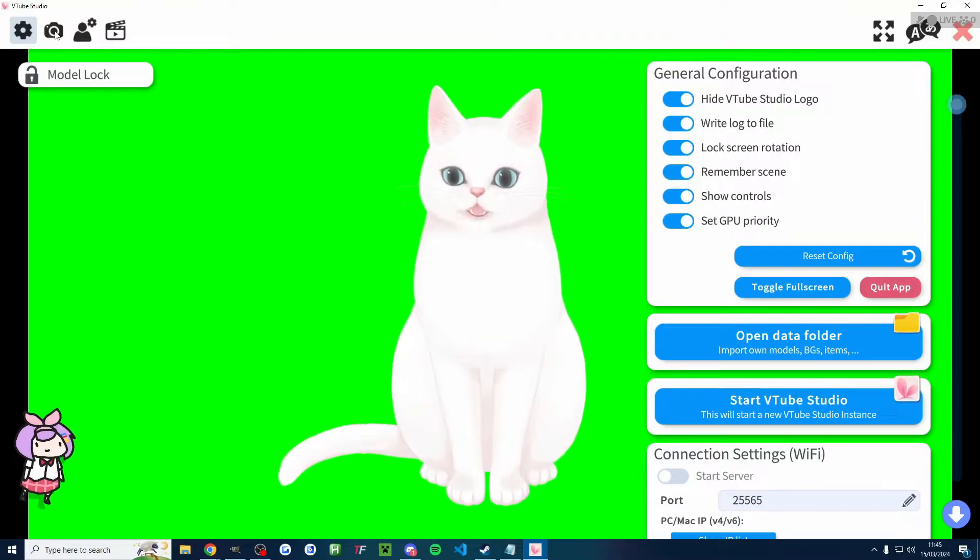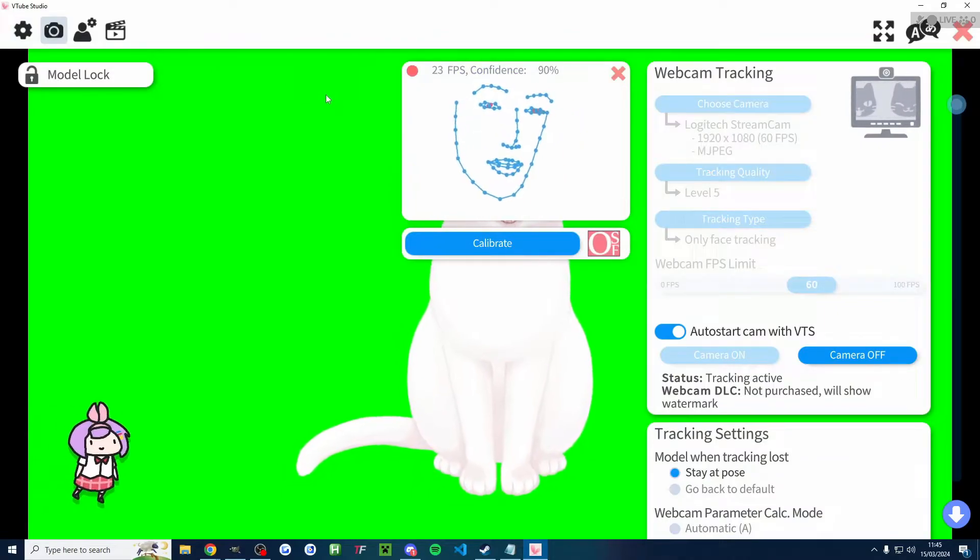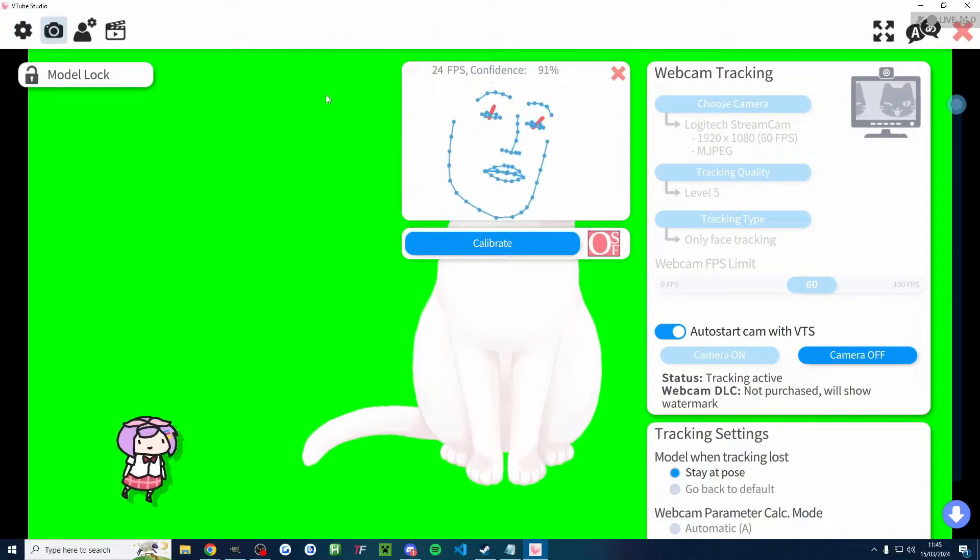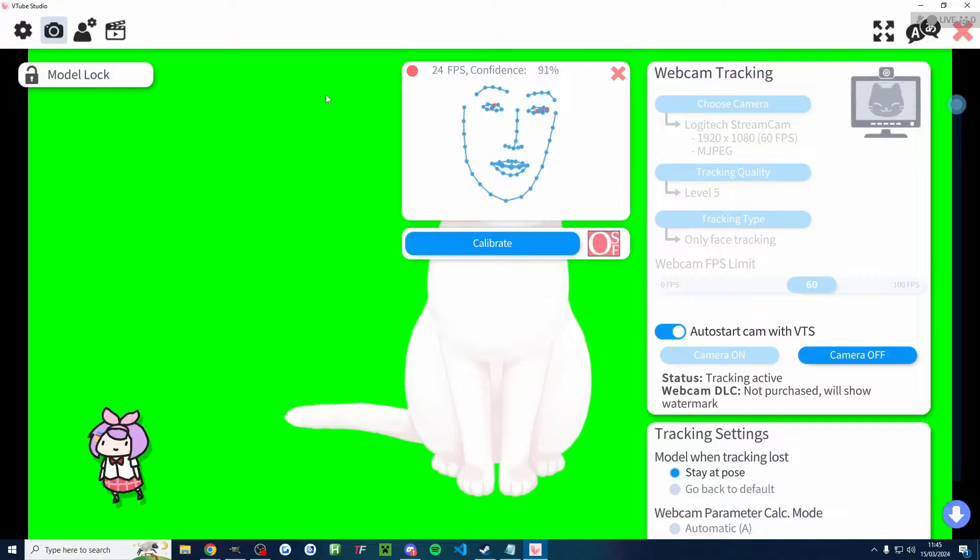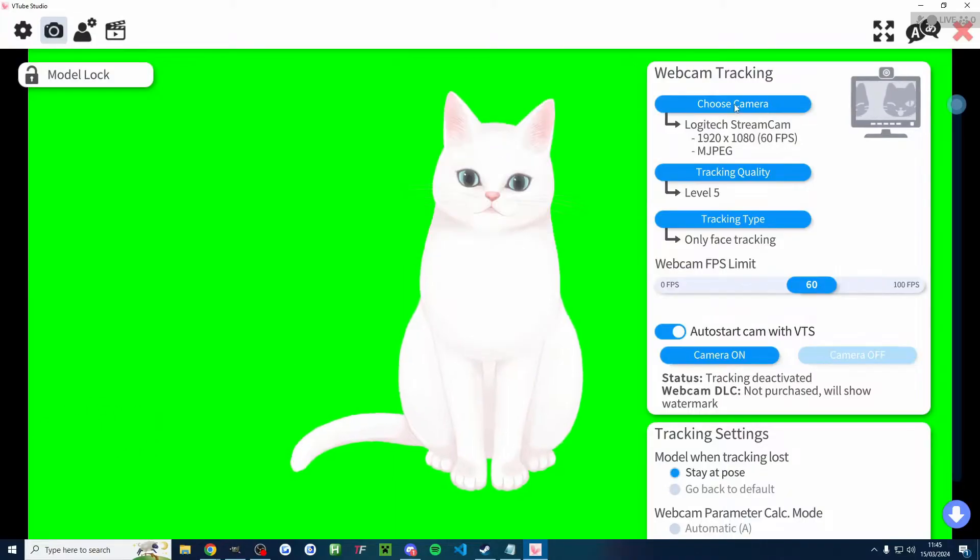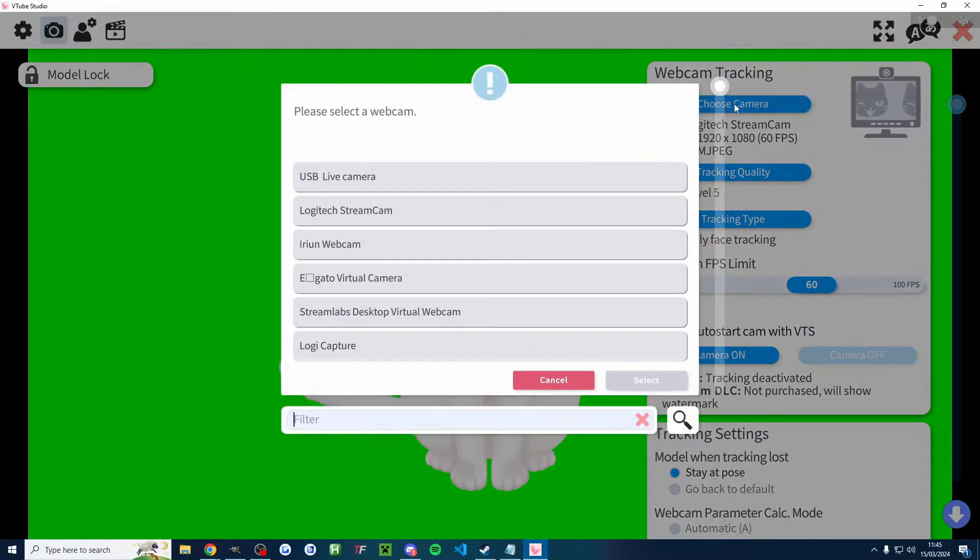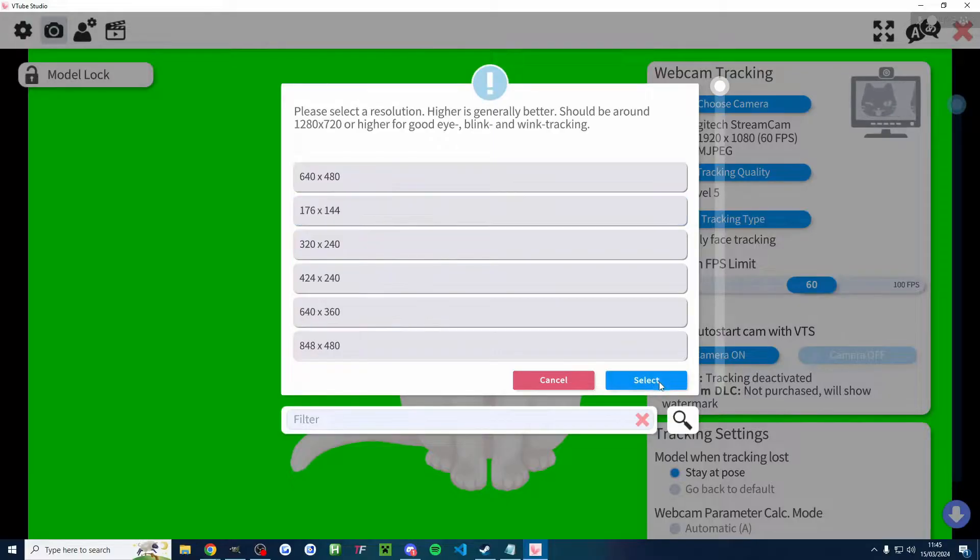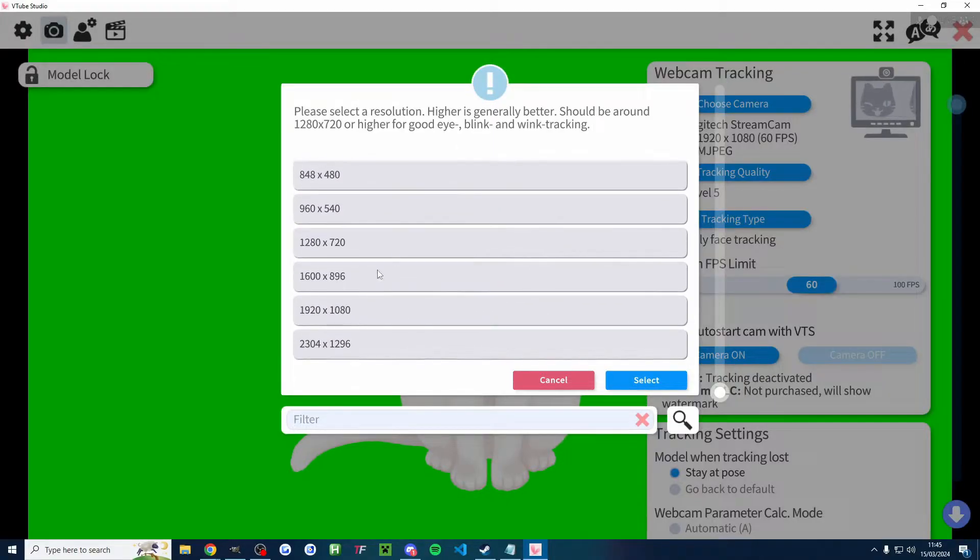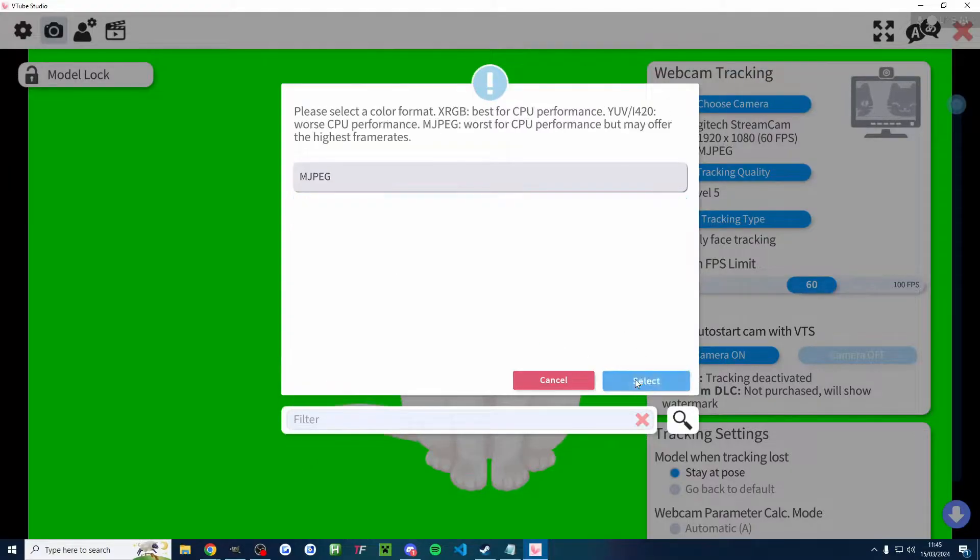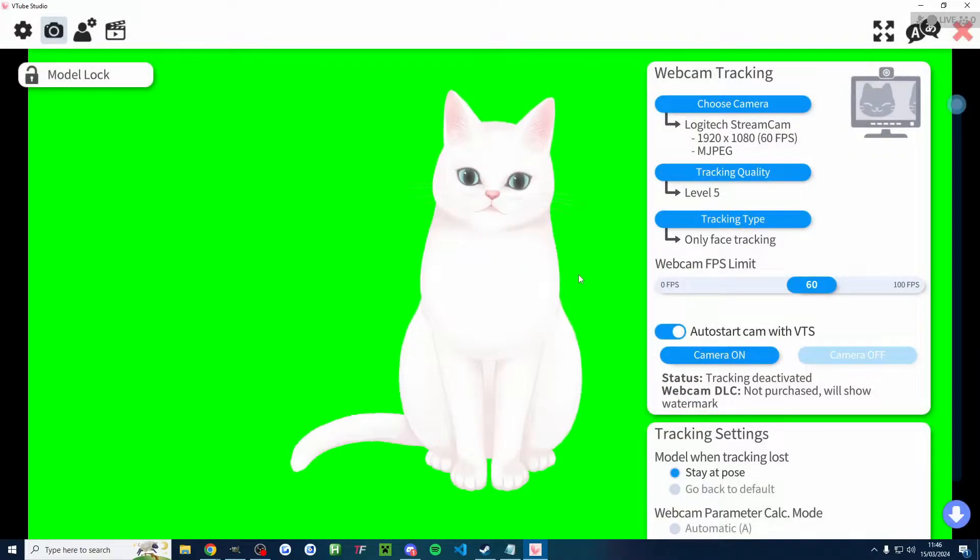And I'm going to start by clicking on camera in the top left corner. As you can see, I've got a face tracker enabled. Let me show you how to enable that. So firstly, top right corner, click on choose camera. And I'm going to choose the correct camera. And I'm going to set my camera to 1920 by 1080 and either 30 or 60 FPS as a minimum. And I've only got one option on the color format. So I'll select that.